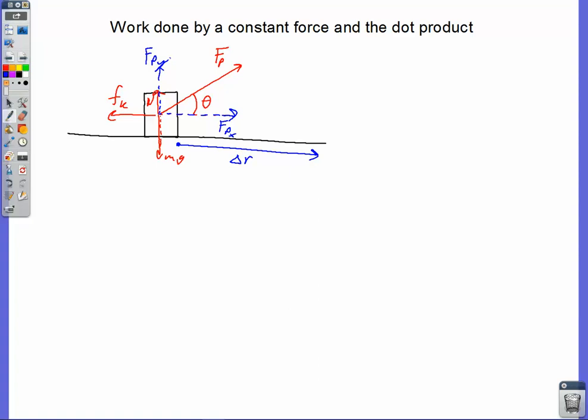The Y component of Fp is not acting to speed the box up and it's not acting to slow the box down. So the Y component of Fp doesn't do any work. The work done by this pull force is simply equal to Fp X — the only part of that force doing any work — times the displacement, delta R.